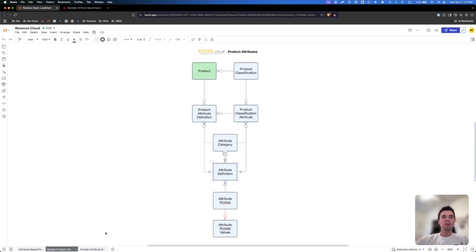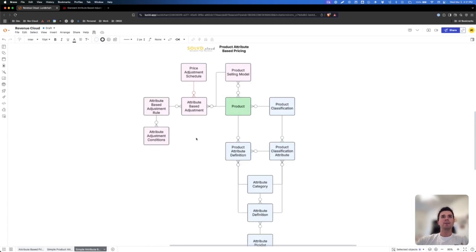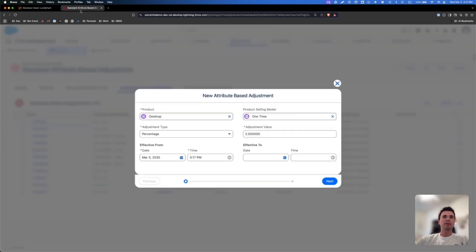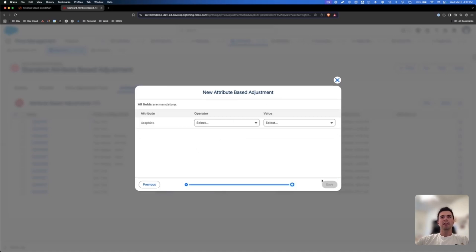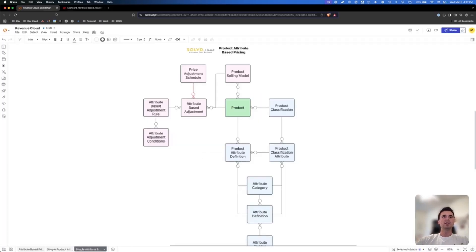And so once it's there and it's on the product, you may want to have it affect the price. So this is where a few more objects come into play. When you're in Salesforce, you're going to need to go to the price adjustment schedule where you'll create an attribute-based adjustment. And I'll show that here. When you're in Salesforce and you're doing this, what you're doing when it's walking you through this screen flow is you're relating this attribute-based adjustment to a product, to the product selling model, and you're creating a few conditions as well.